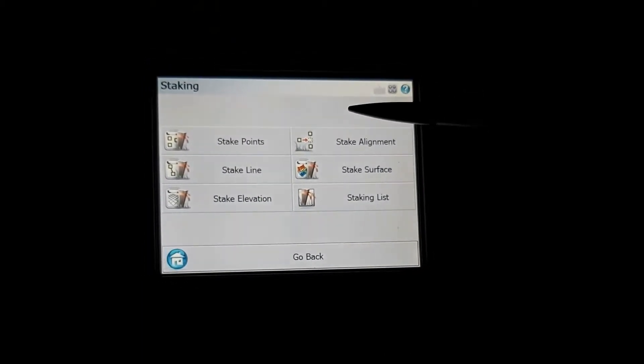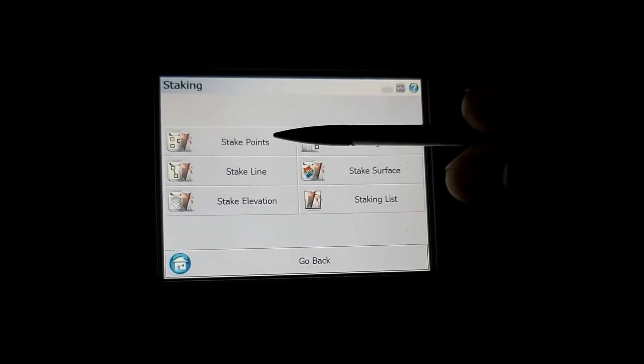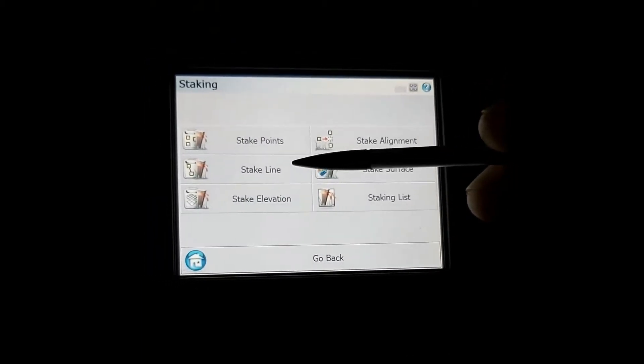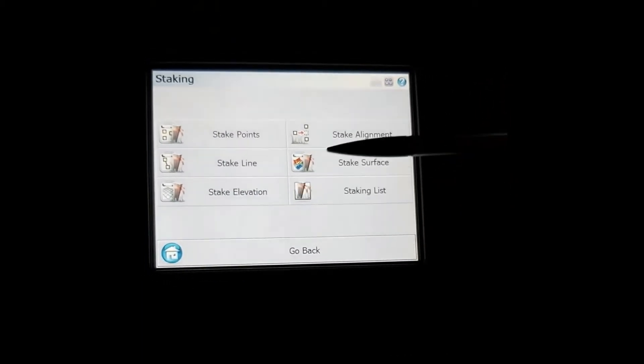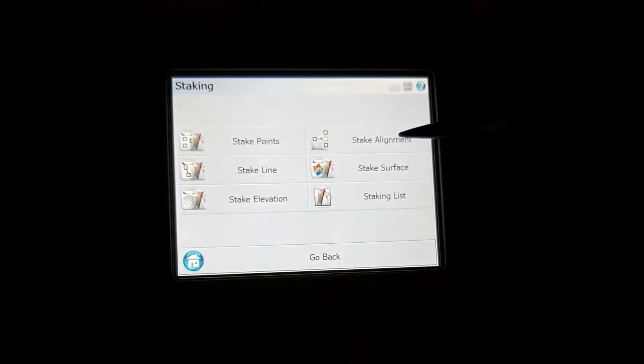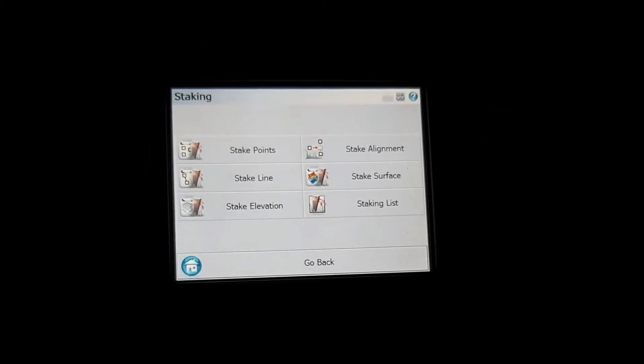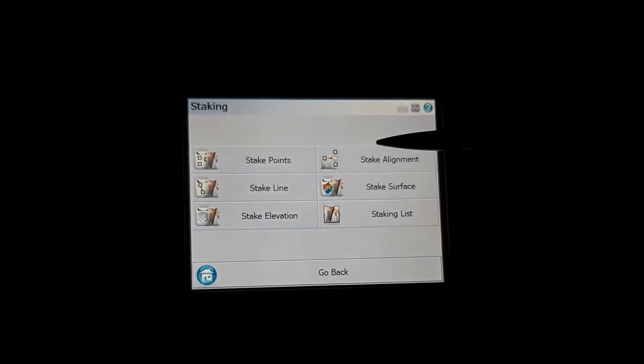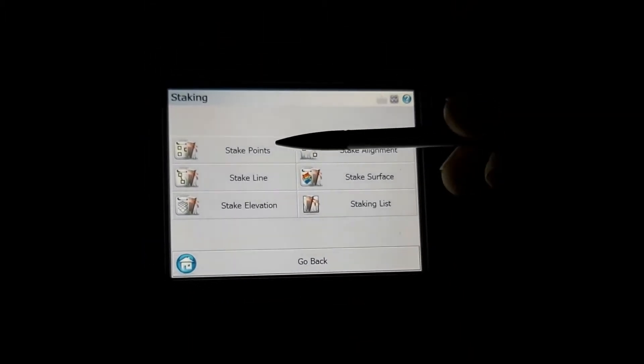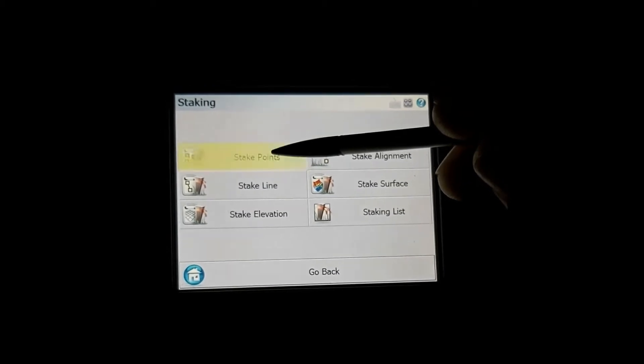On this instrument you can stake various things. You can stake point, stake lines, elevations, stake alignment, surface, or you can do a staking list. For the purpose of this video I'm just going to stake a point.